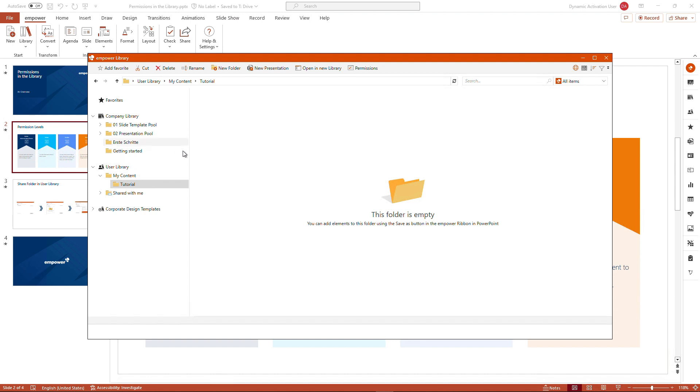Elaborating a permission concept that is applicable for your company.